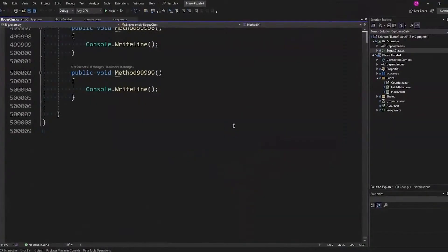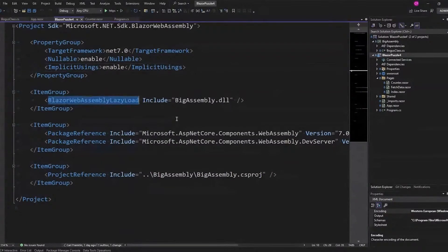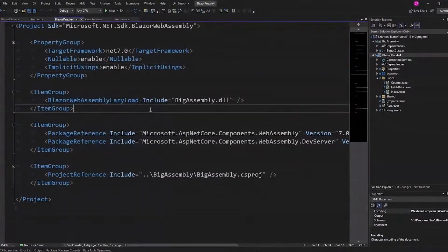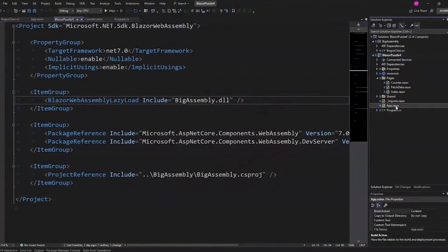I have a Blazer WebAssembly application — standalone — and I'm including BigAssembly.dll. I have a reference from BlazorPuzzle4 to BigAssembly, and I'm using the BlazorWebAssemblyLazyLoad include to make sure I've got BigAssembly.dll. Why would you use lazy loading? Well, if you don't use lazy loading, the whole application will pause before you even get to Hello World while that big assembly is downloaded. I've got it set up on the Counter page because I want a measurable time so you can see in real time how long it takes to download.